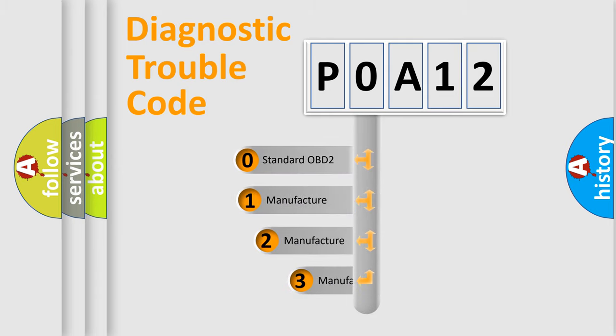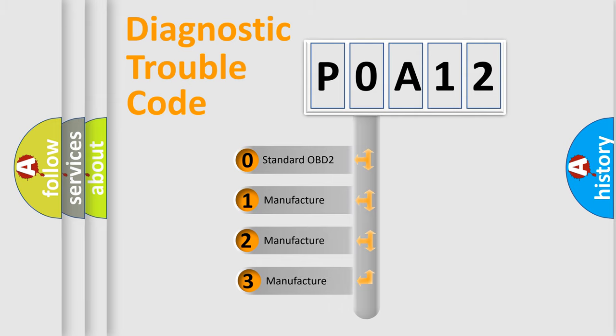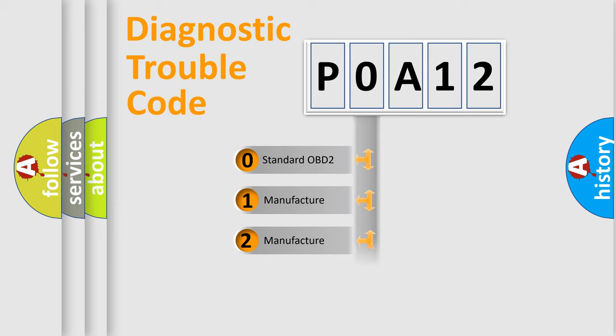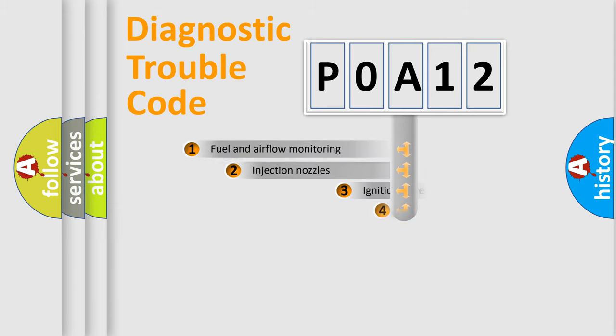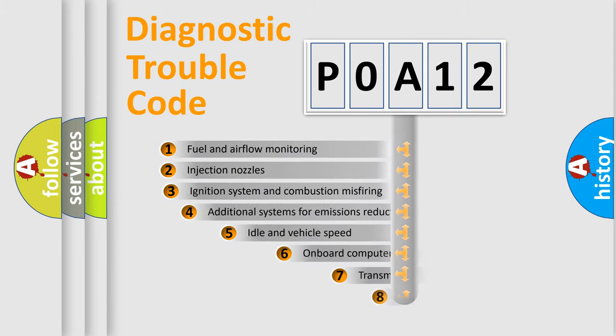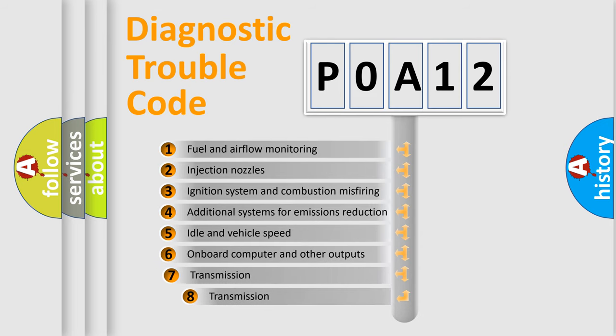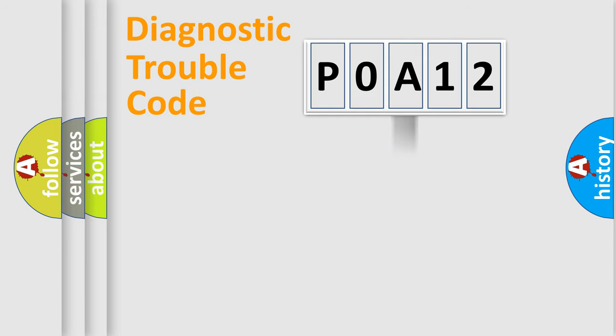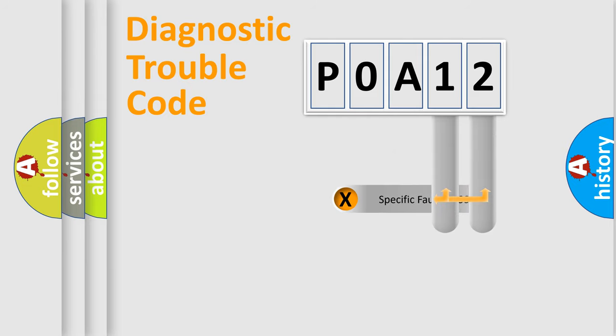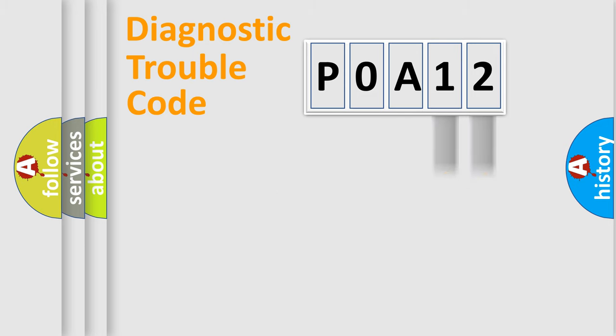If the second character is expressed as zero, it is a standardized error. In the case of numbers 1, 2, or 3, it is a manufacturer-specific error. The third character specifies a subset of errors. The distribution shown is valid only for the standardized DTC code. Only the last two characters define the specific fault of the group.